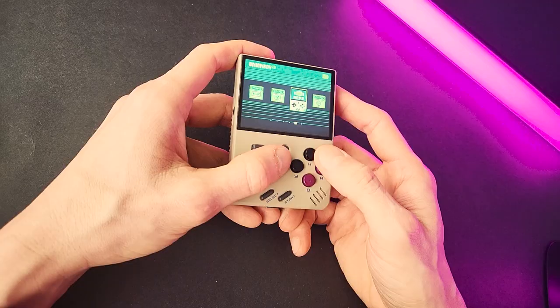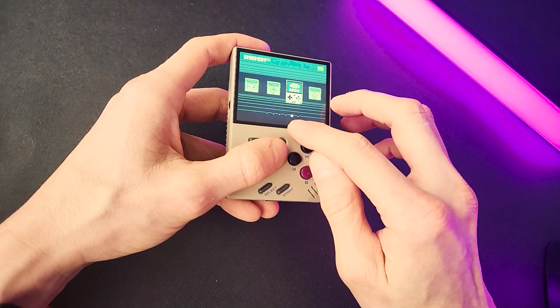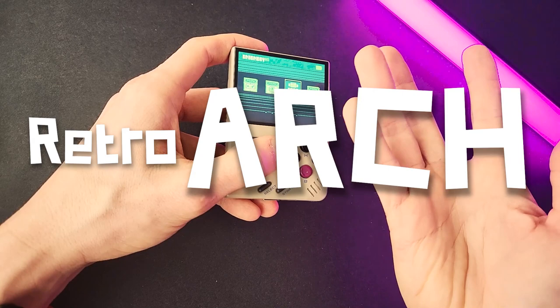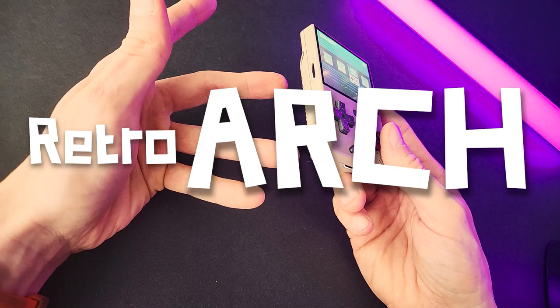I'm TechDweeb. Thanks for clicking on the video today. And subscribing — that's always nice. Let's get this out of the way right off the start: there's no correct way to pronounce it. It's RetroArch, but it's also RetroArch. The actual developers who created it call it RetroArch, so that's good enough for me. But you can say it however you want.